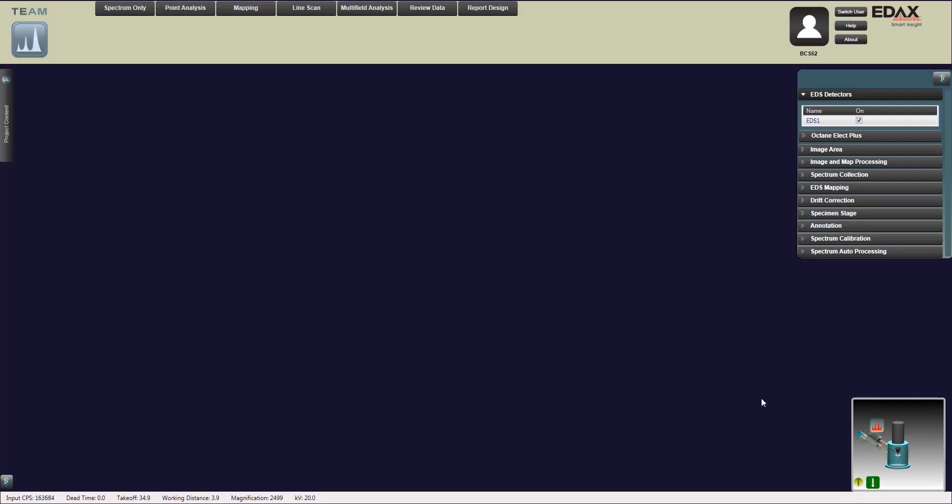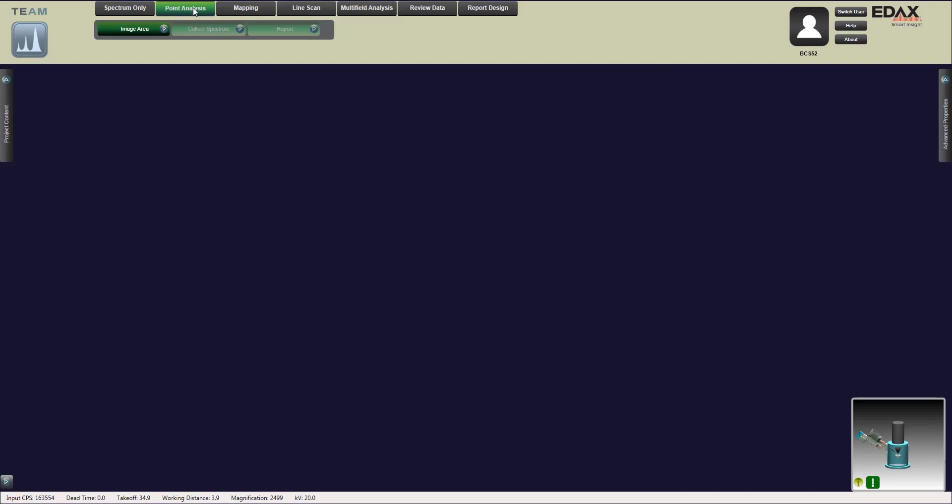Alright, this is the SOP for EDS instruction on the FEI SEM. We're coming straight from doing imaging on the SEM of our TIN sample. We're going to go over to point analysis and import the picture of where we're going to do our EDS analysis.